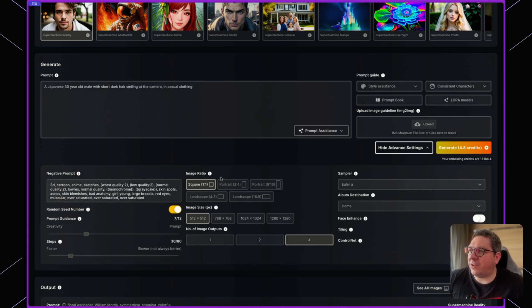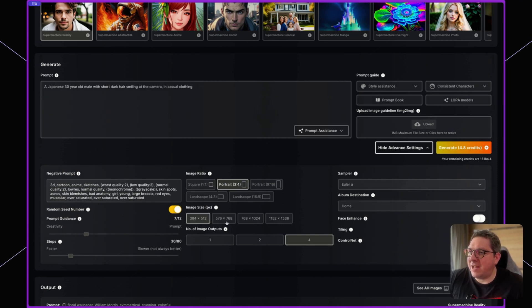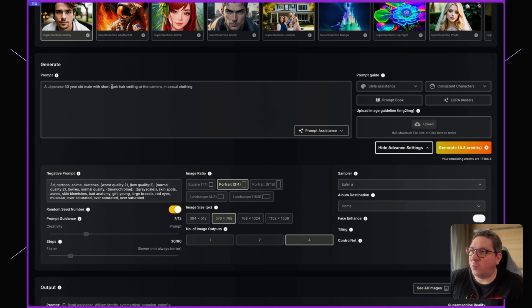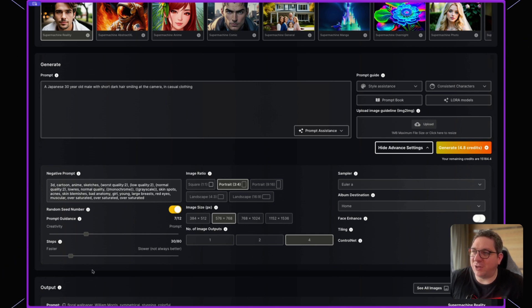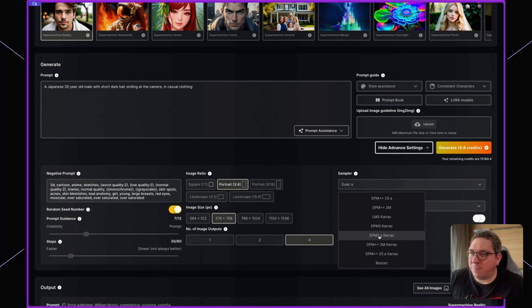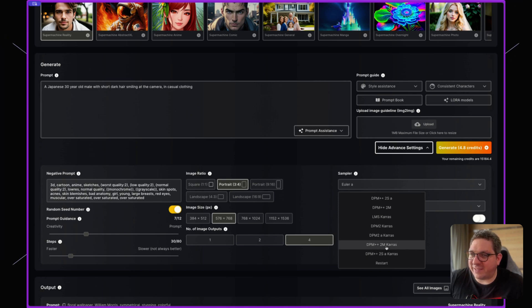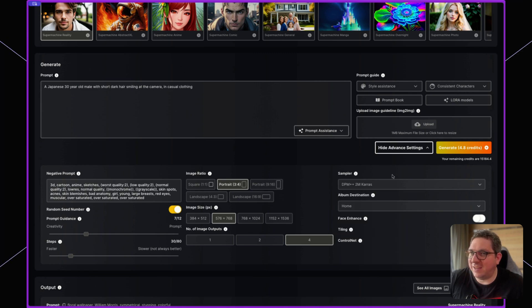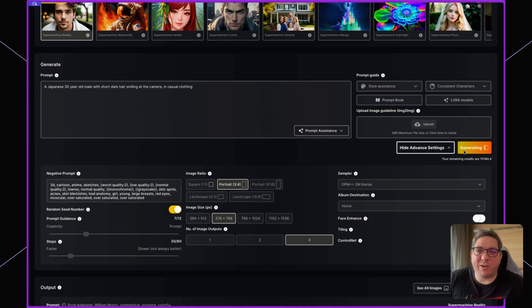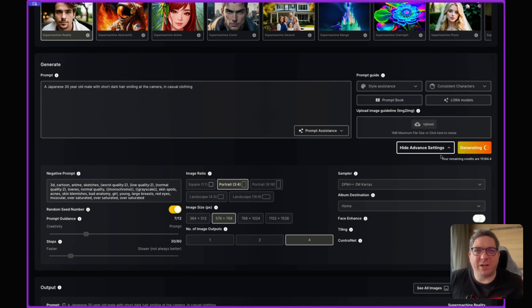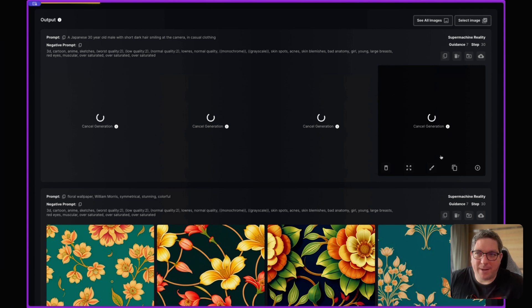If I was to generate a few images now of a Japanese 30-year-old male with short dark hair smiling at the camera in casual clothing, I'm going to keep most of the settings pretty standard here and generate some of these so we can see images that are generated without using a LoRA.